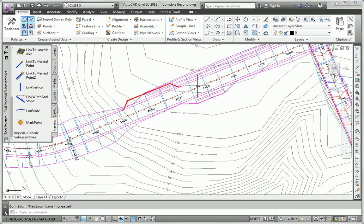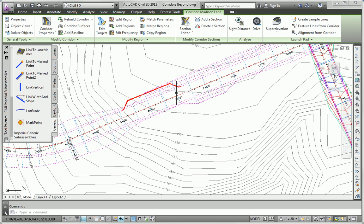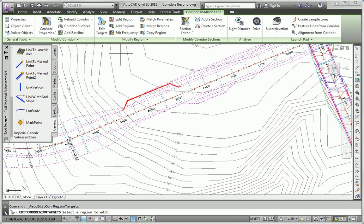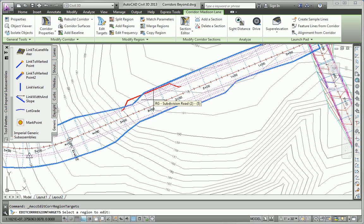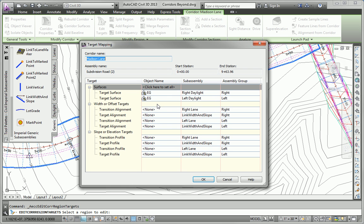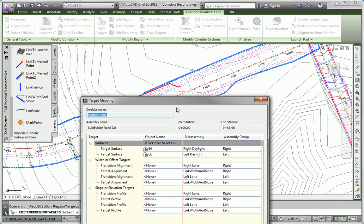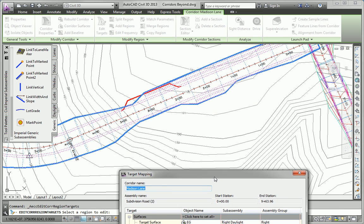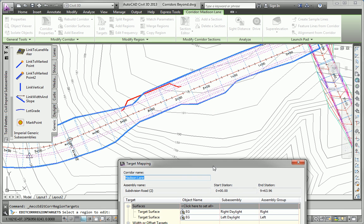So I'm going to click on the corridor and hit my edit targets button. It asks me to select the region, which I only have one in this corridor, but I still need to pick it. And my width or offset target. Now, let's look at the stationing so we can figure out left and right. The stationing increases toward the west, so that means this bus pull off that I'm creating is on the right lane.